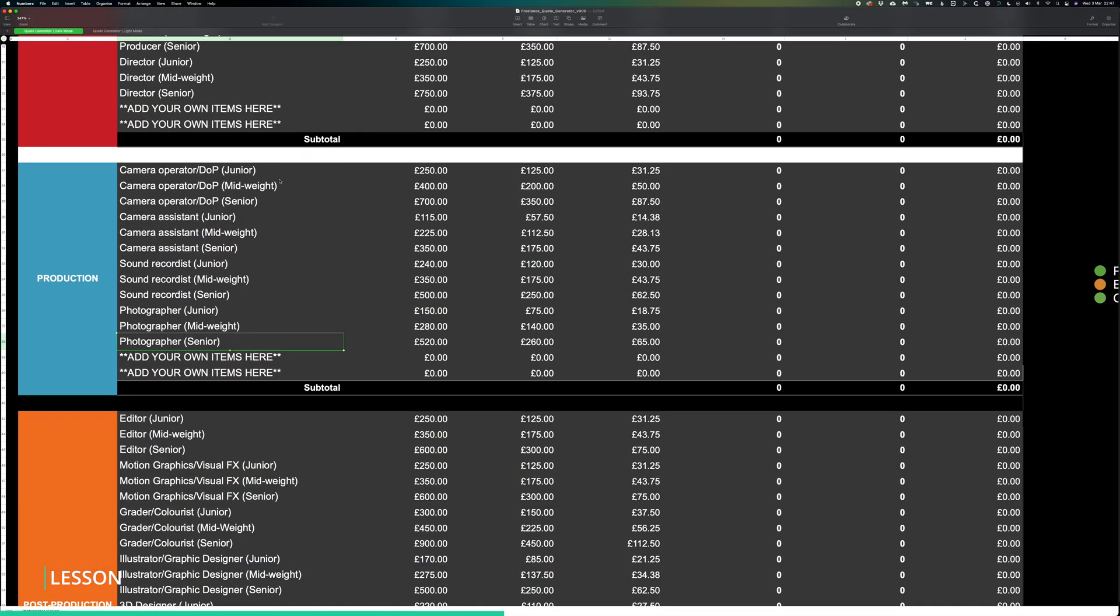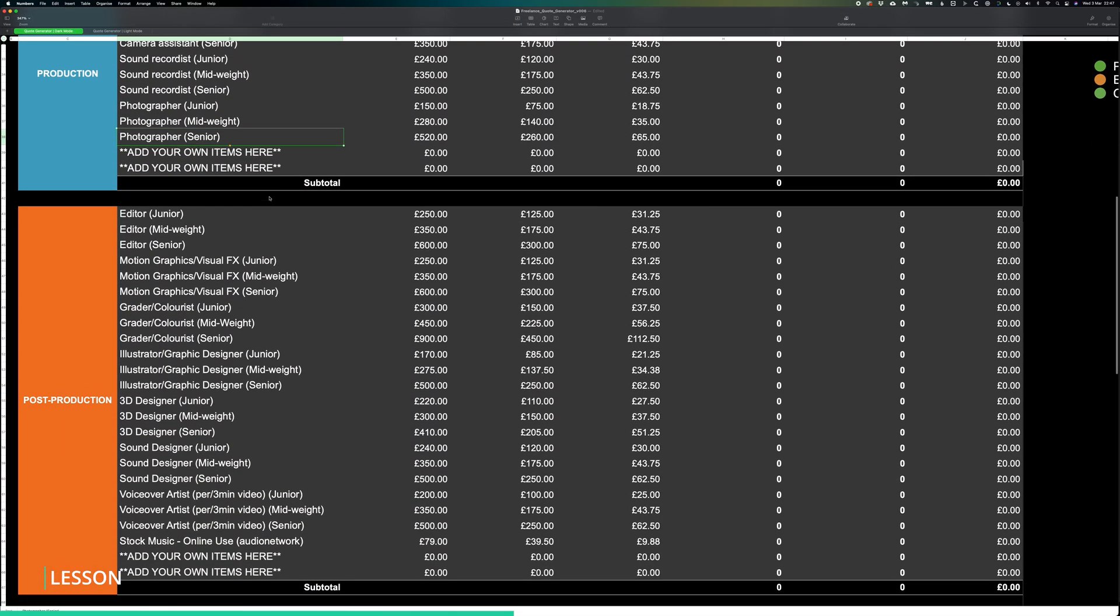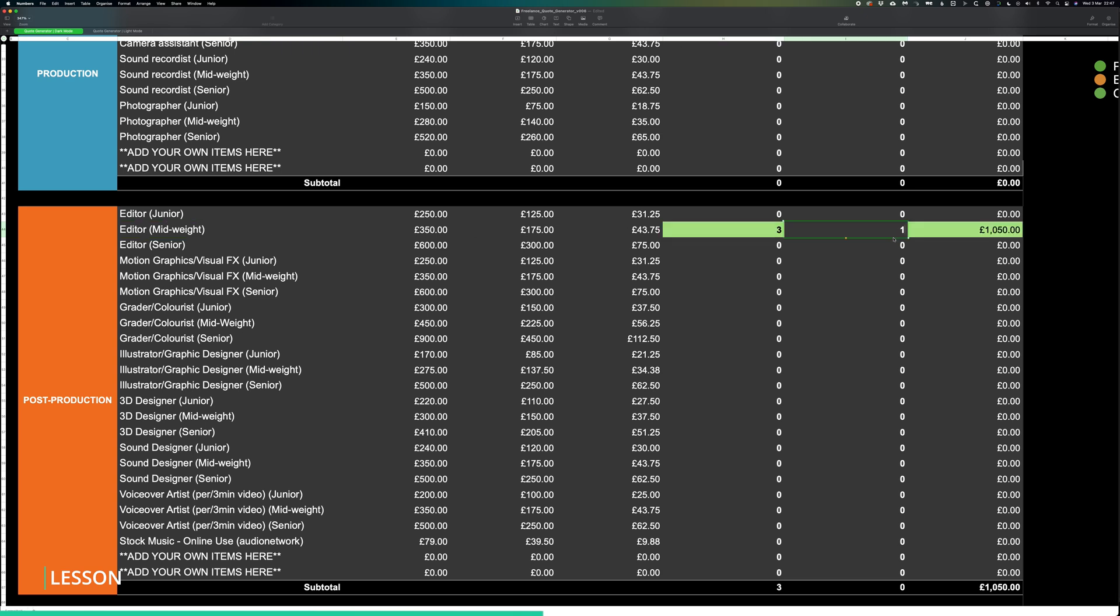We'd simply scroll down to the post-production section, select your skill level and then enter it in here. You'll just input three for the full days, one for the half-day column and we have our total.